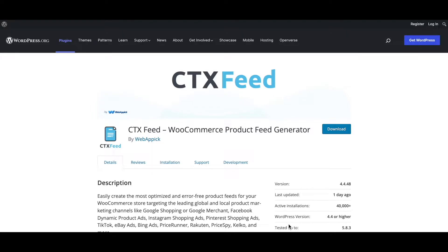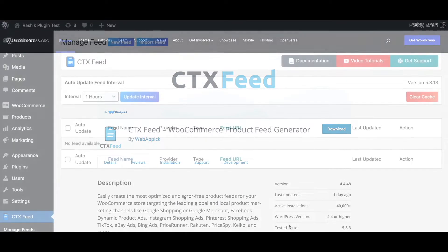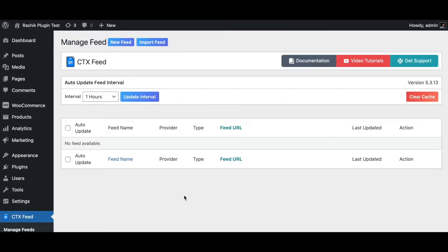Hello guys, welcome to the Web Epic channel. In this video we'll learn how to create a WooCommerce product feed for IDLO. Without further ado, let's jump in and learn how exactly we can do this.